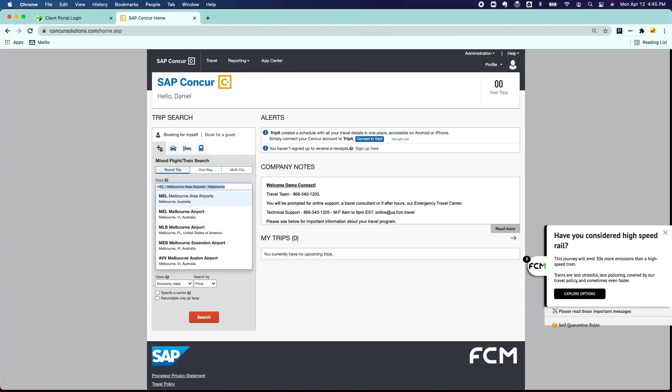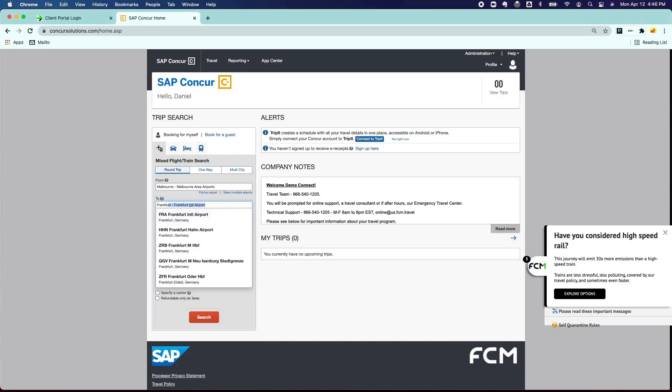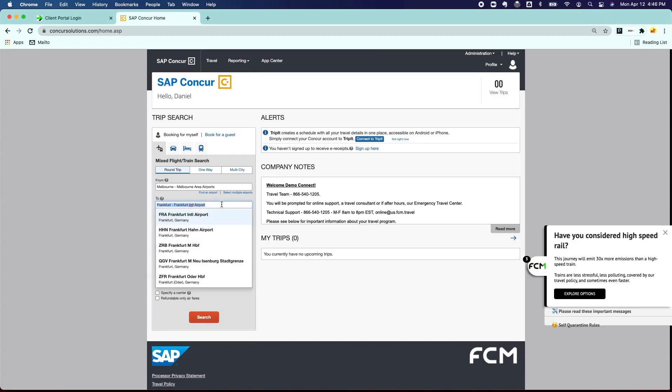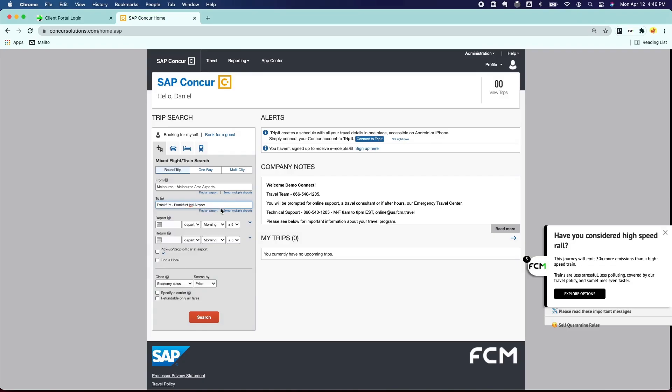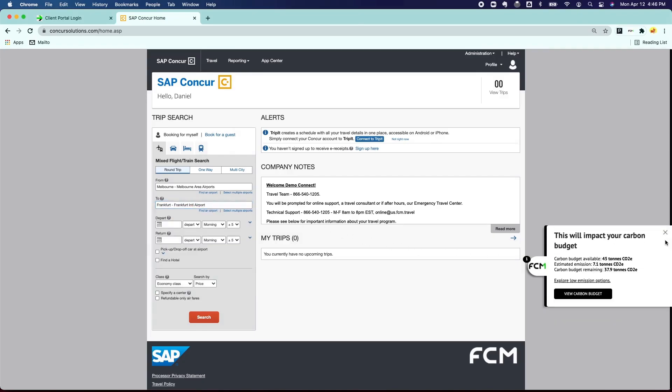Now let's say we're going from Melbourne to Frankfurt, which is a pretty long flight. Our partnership with Thrust Carbon enables content to pull through for that route and return what we call a carbon budget, which is how much that trip will take from the traveler's carbon budget for the year, as shown here.